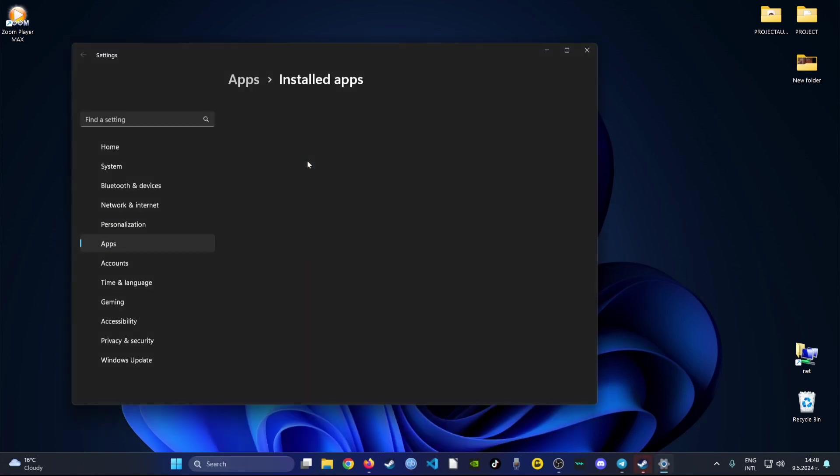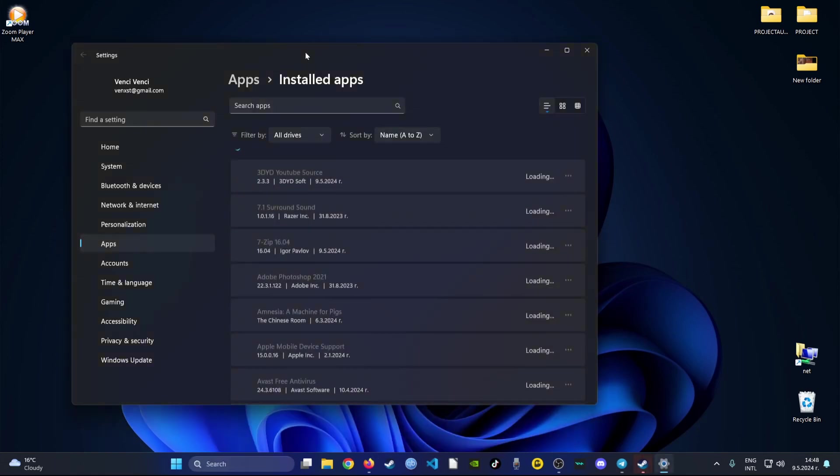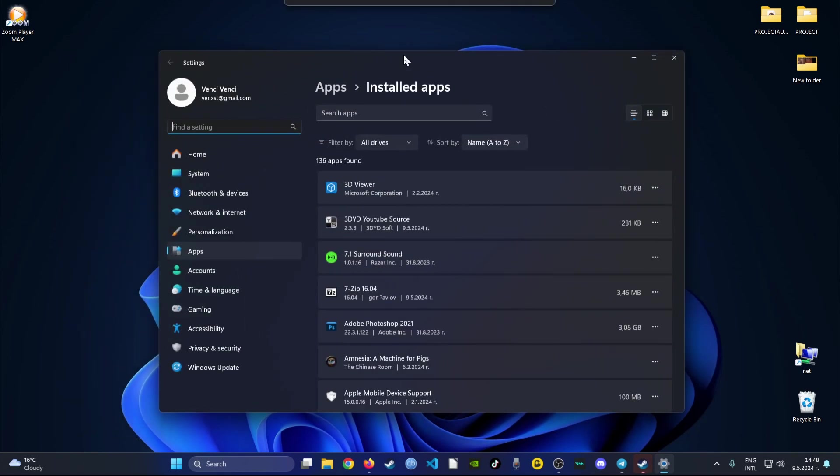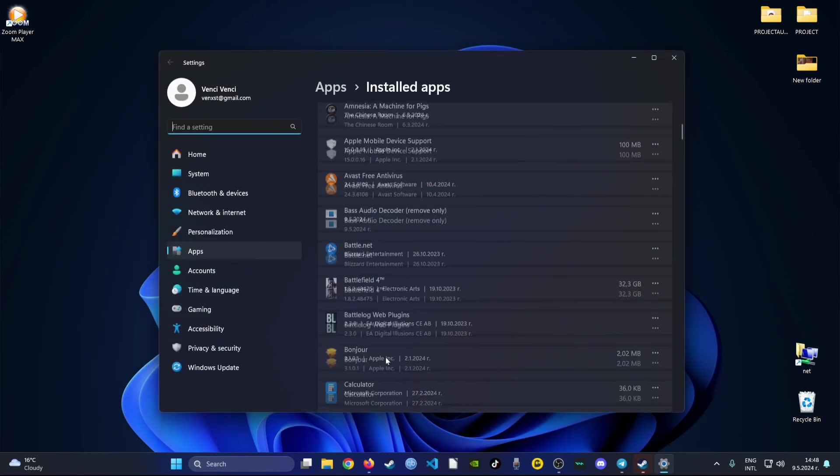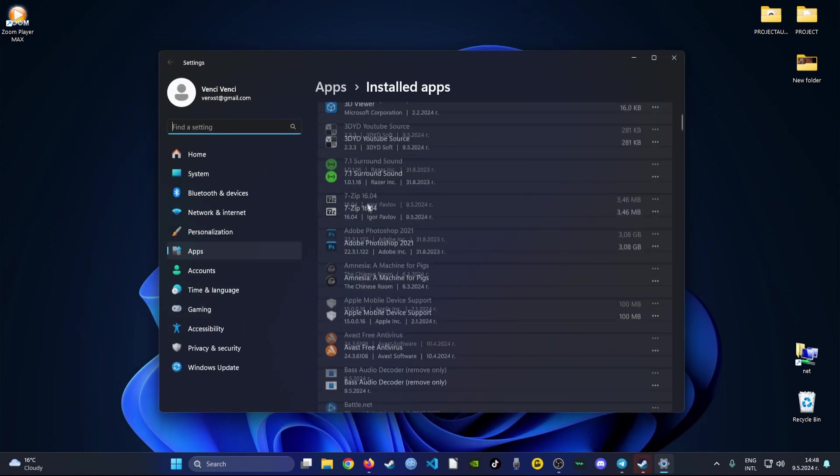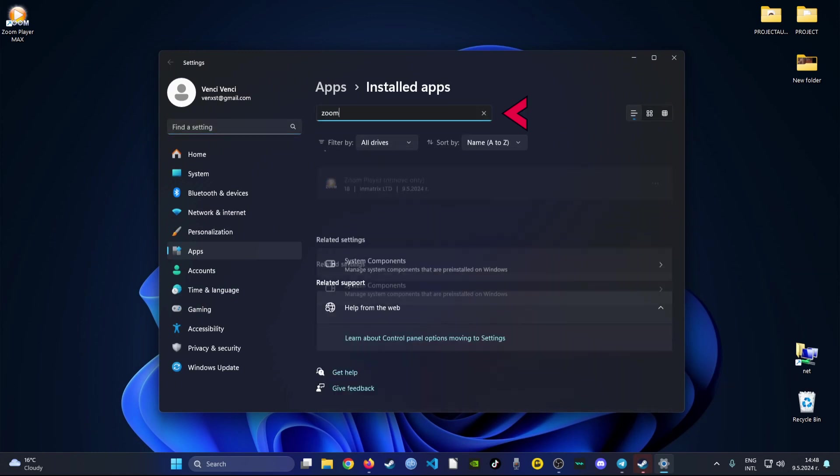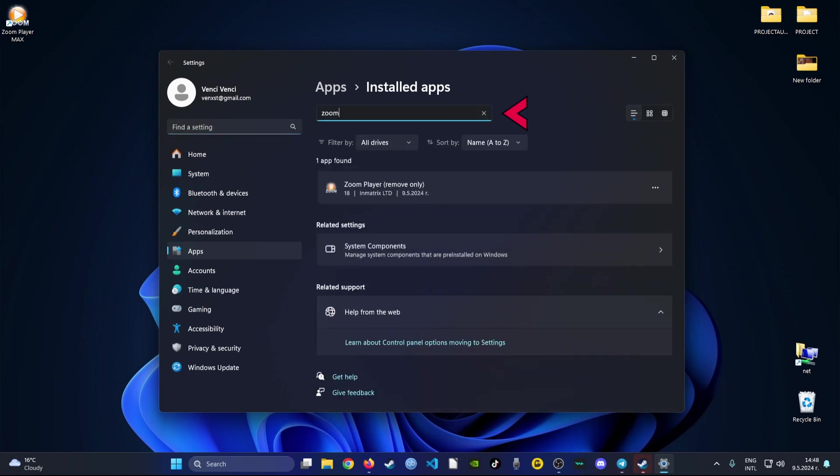This will show you all of the currently installed applications on your Windows. In order to find the application that you're looking for to uninstall, simply type it in the search above, then select the three dots and hit uninstall.